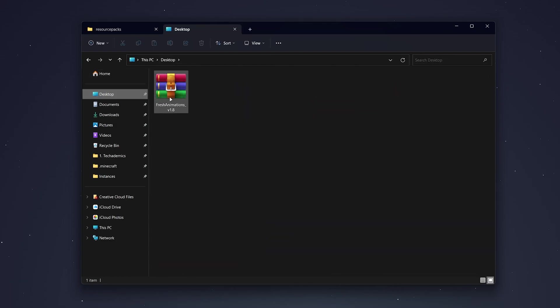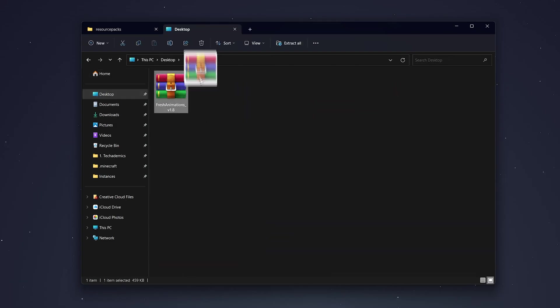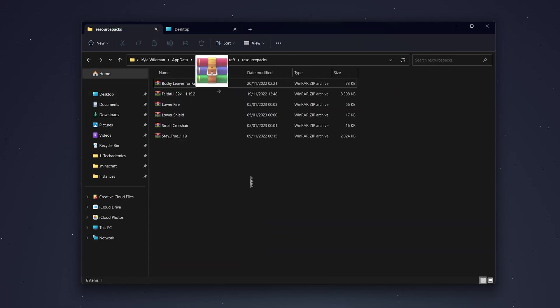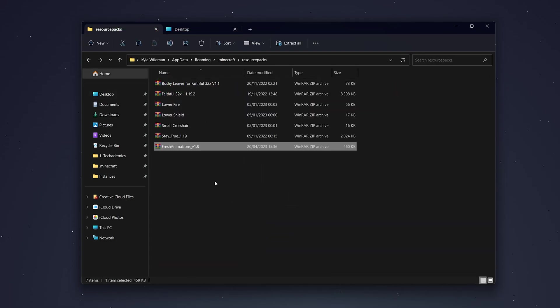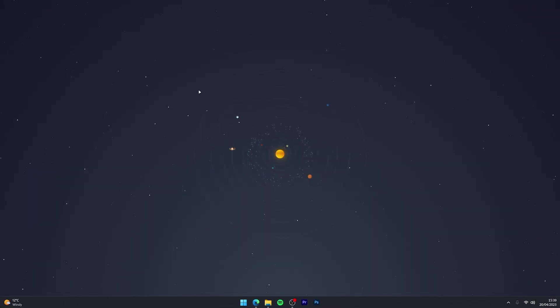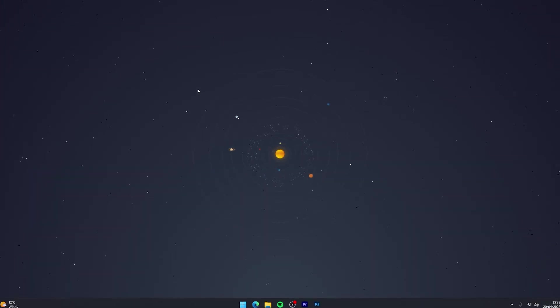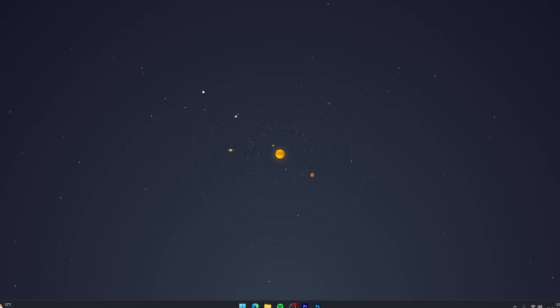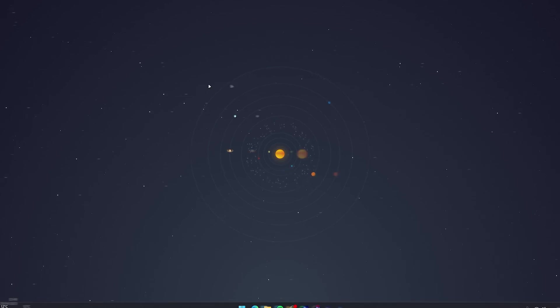Scroll down slightly and find Resource Packs and click into that. From here you just want to drag and drop the Fresh Animations resource pack into the resource pack folder. However, Fresh Animations isn't going to work by itself because it requires modded features, so we need to go ahead and install OptiFine.